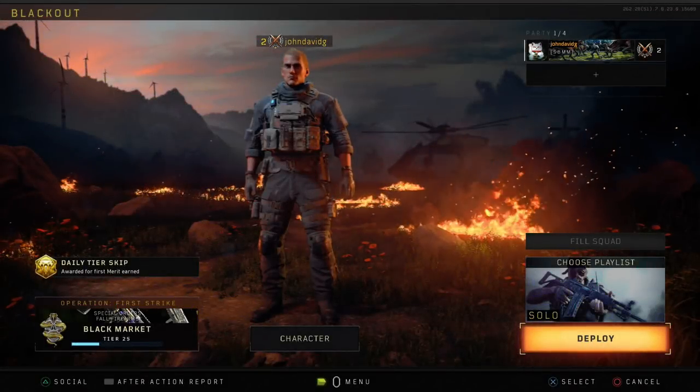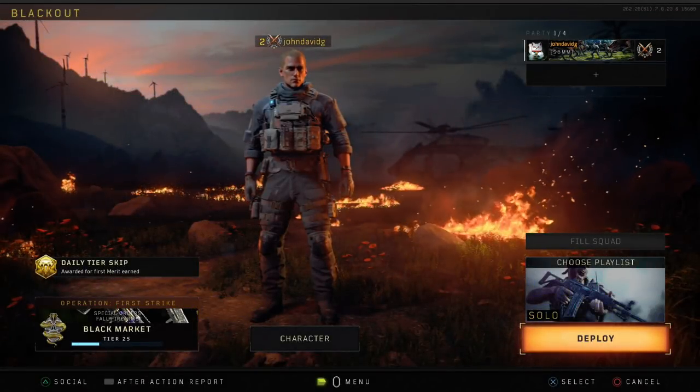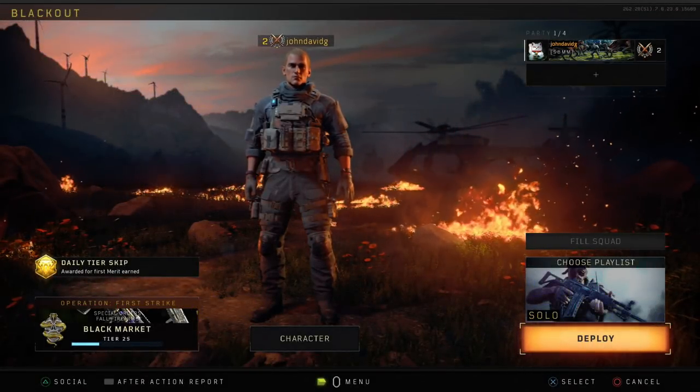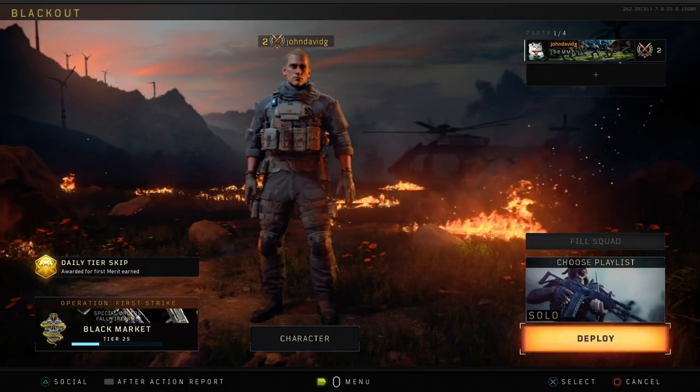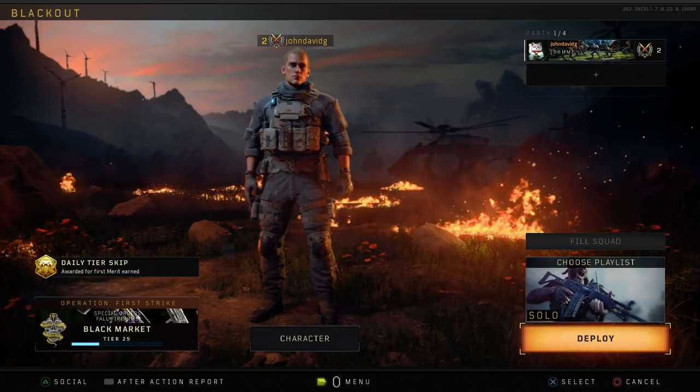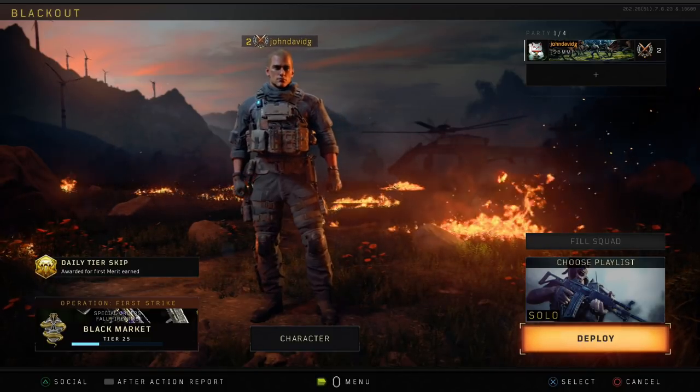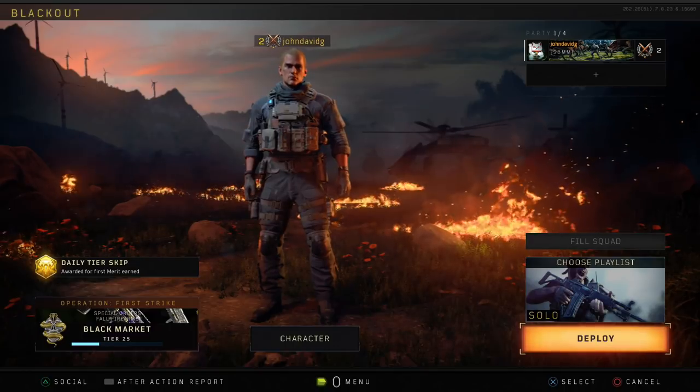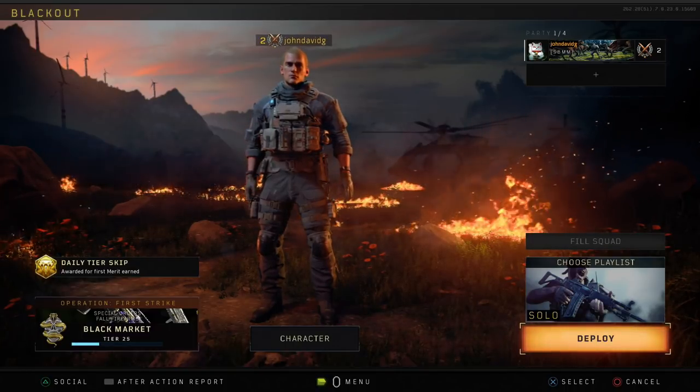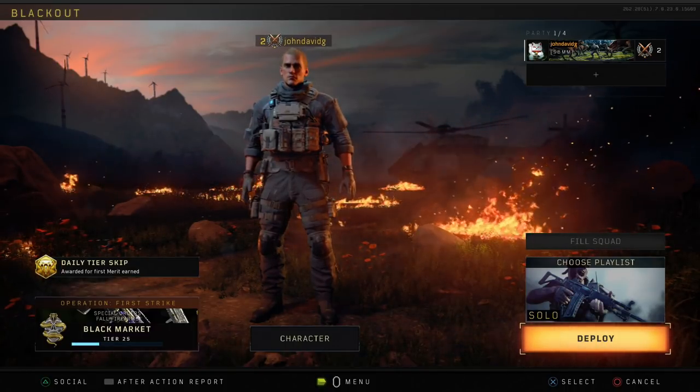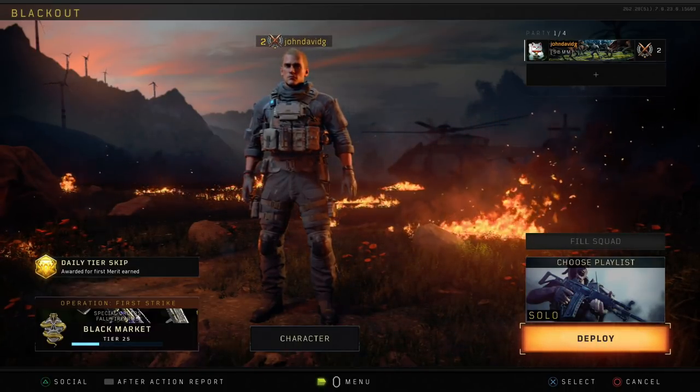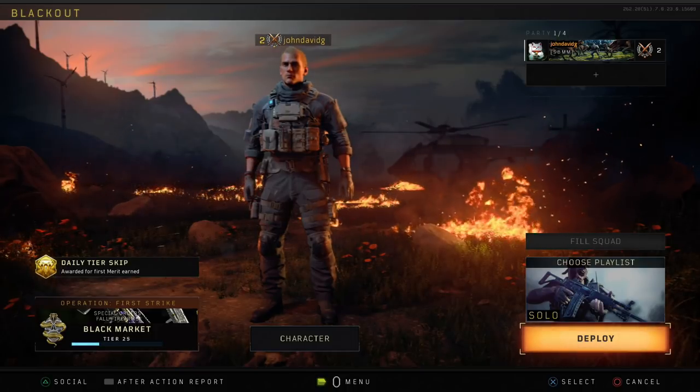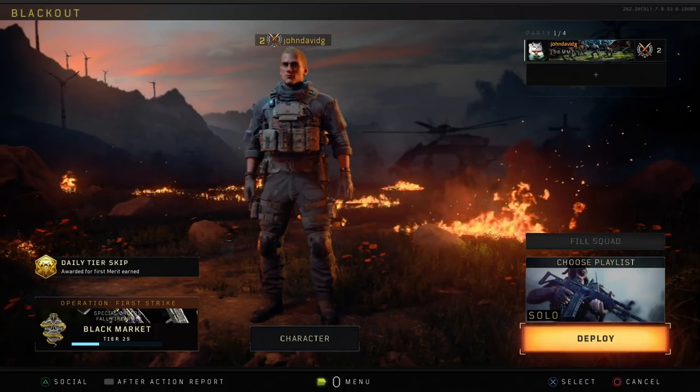What's up everyone, welcome to another video. Today I'm going to show you the one trick that I use to get lower ping in Black Ops 4 multiplayer, as well as Call of Duty Black Ops 4 Blackout game mode. This will work for both multiplayer and Blackout.